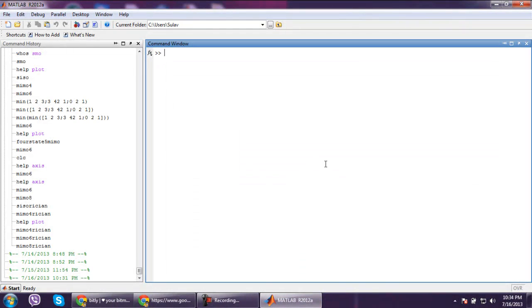Hello everyone, I am Suleiman. Today we are going to learn the basics. In this tutorial, I will install MATLAB 2012a.